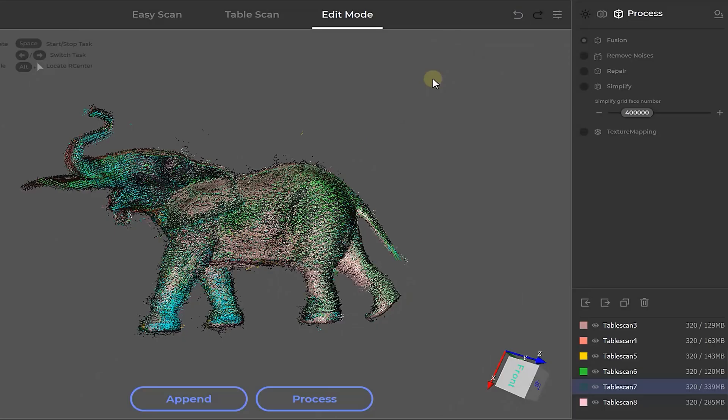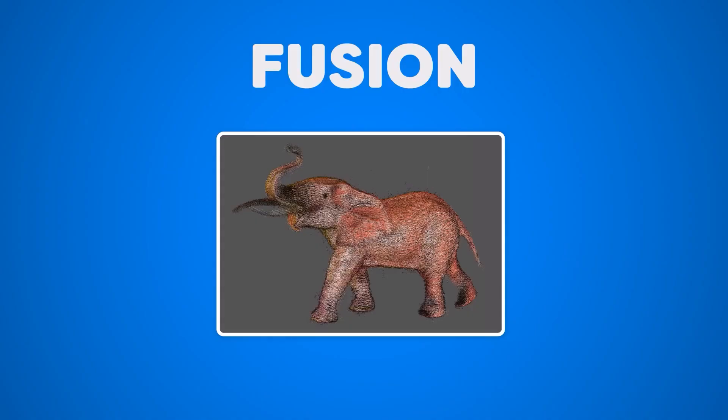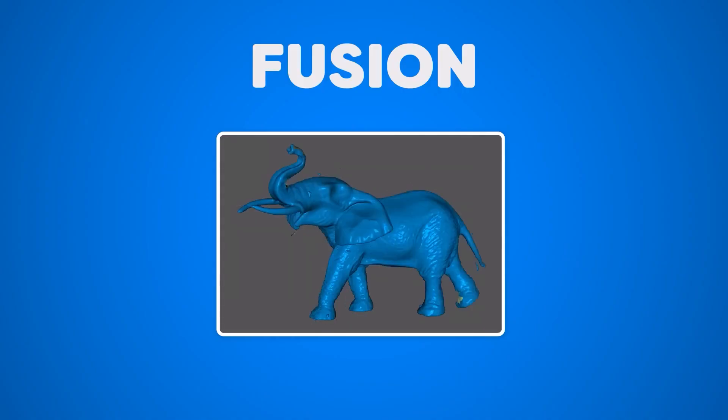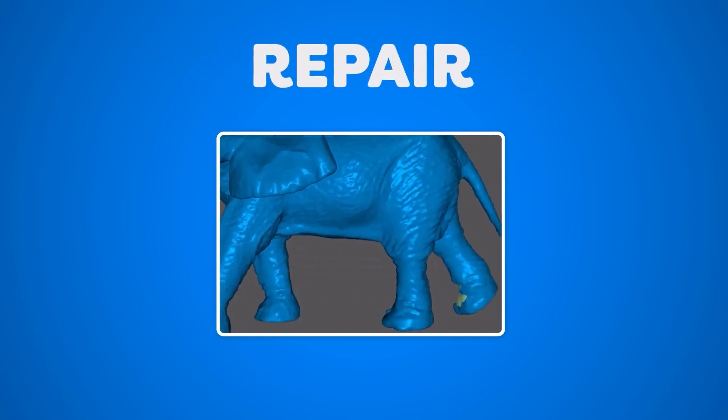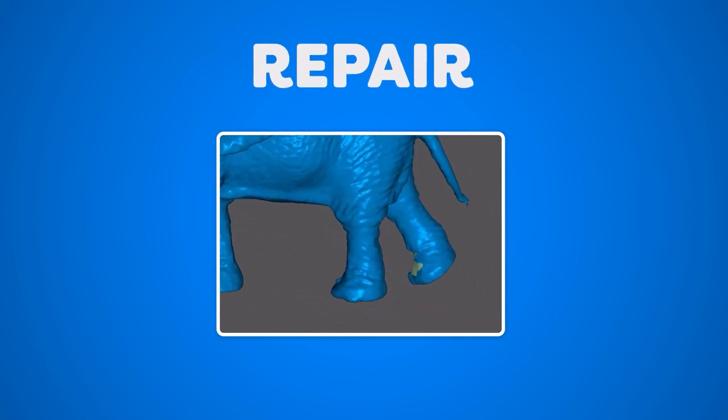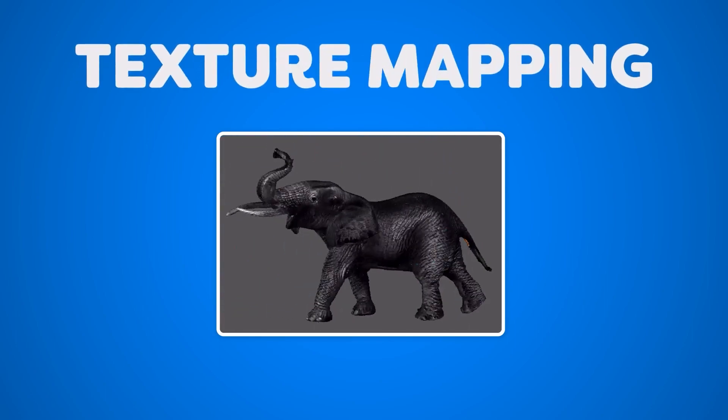Once you're happy with that, it's time to process the model. Here we find a few options. Fusion is going to change the point cloud to an actual model. Remove noise will remove data noise around the object. Repair will fill in the holes that you might have in your scan if you missed some places. And texture mapping will texture the model.